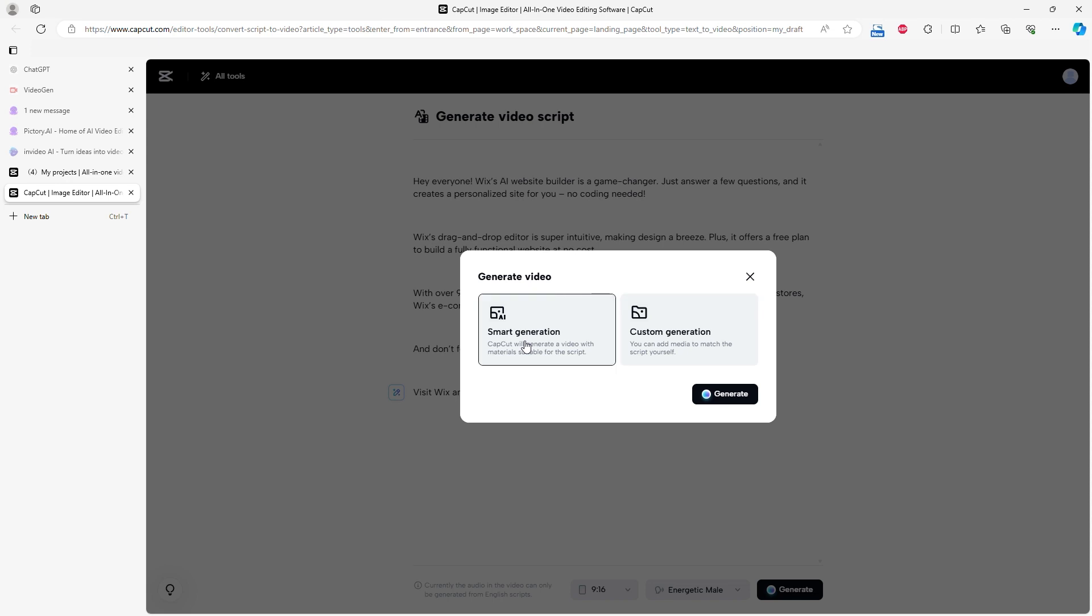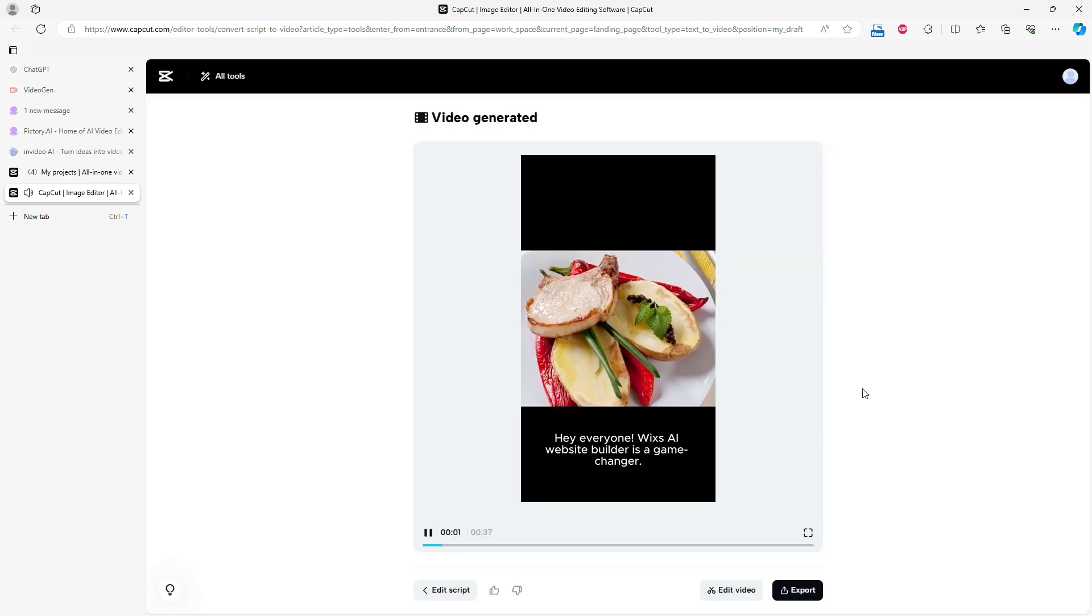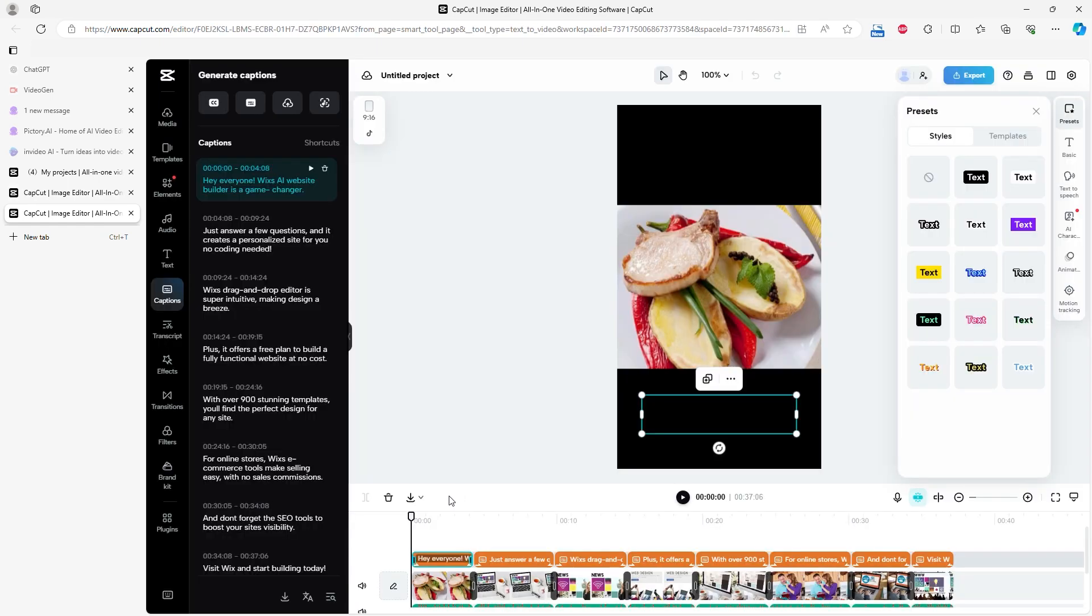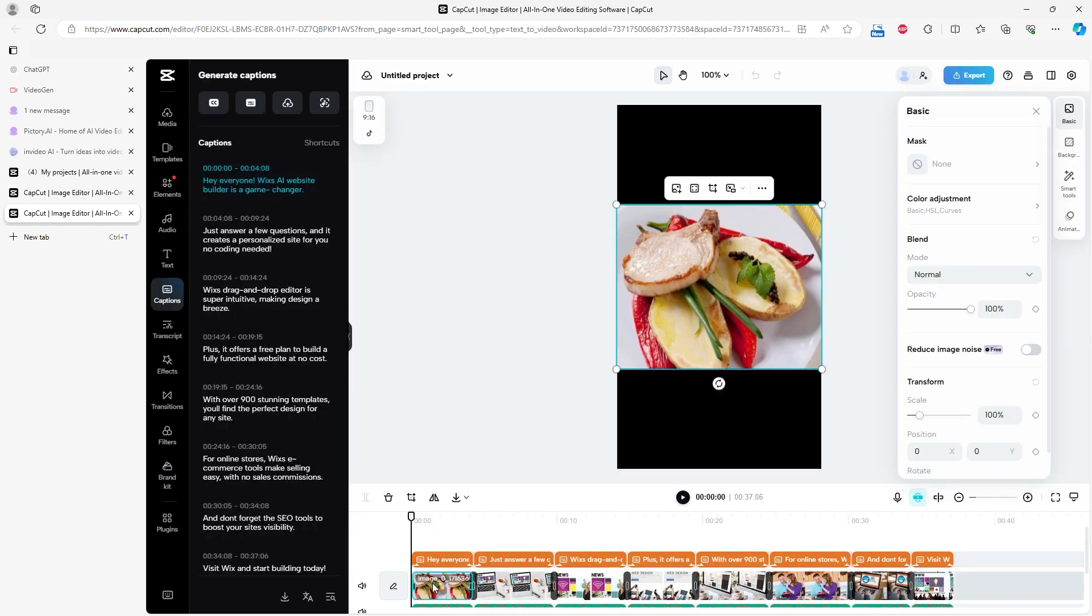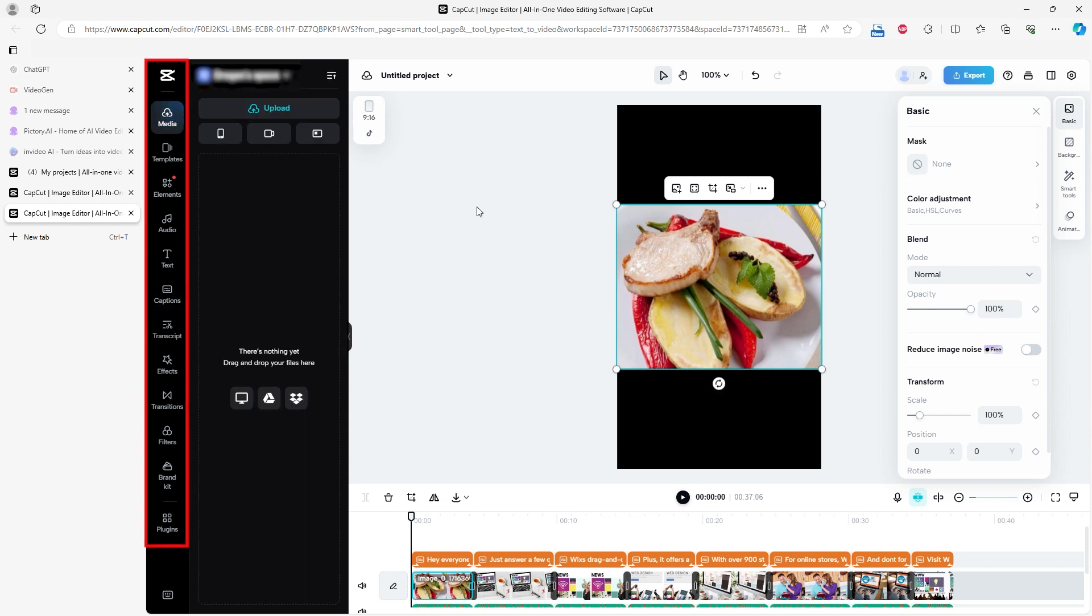Video generation doesn't take long. You can edit your video using a thorough editor. Upload your own images or videos, edit sound and text, and add special effects or transitions.